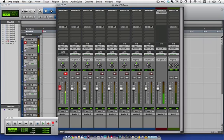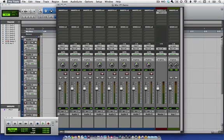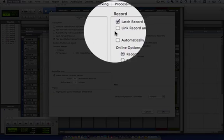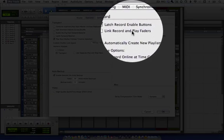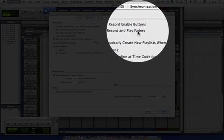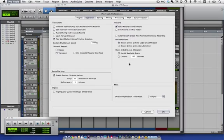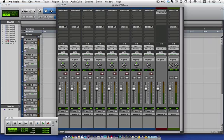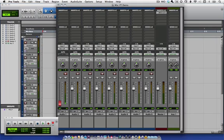What I'm going to do is turn that back off, go to Pro Tools Preferences, and make sure that the Link Record and Play Faders is not checked. What that's going to do is let us set a different playback level and record level on Audio 1. So, with Audio 1 record enabled, I have doubling, and if I pull the record level down to infinity, there's no more doubling.